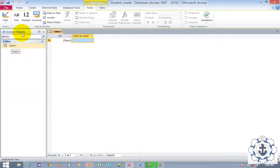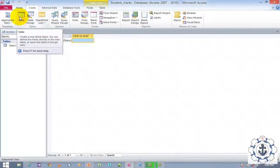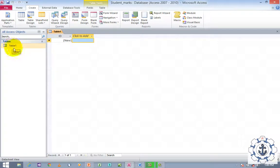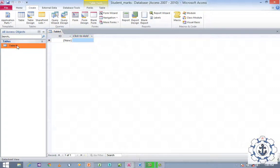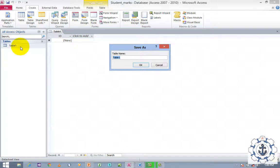Either you can navigate to the Create tab and use the Table option to create a new table, or you can reuse Table 1 by moving to Design View. I am going to reuse Table 1. Just click Table 1, right-click, and shift to Design View. Whenever you shift to Design View for the first time, it will ask for the table name — let us say 'Student Max'.